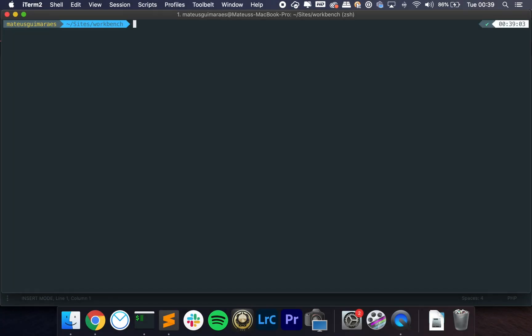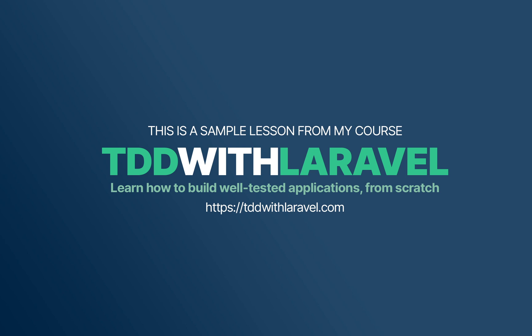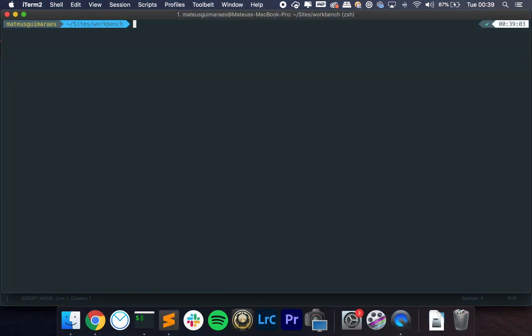Hey folks, hope you're all doing very well, and I am back for a new lesson. Today we are going to talk about the container. We've talked about it a little bit in the past, but I want to dive down a little bit further this time. Before we begin the lesson, I just want to let you know that TDD with Laravel, my course, is available on early release. You can check out the link in the description — we already have more than three hours of content, and I still have a bunch to add and record. I suggest you check that out.